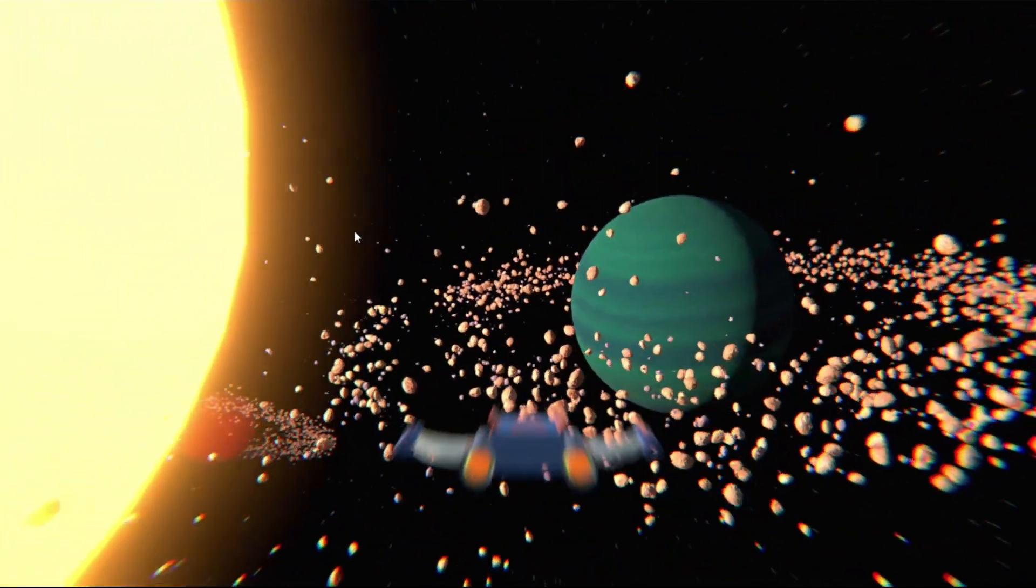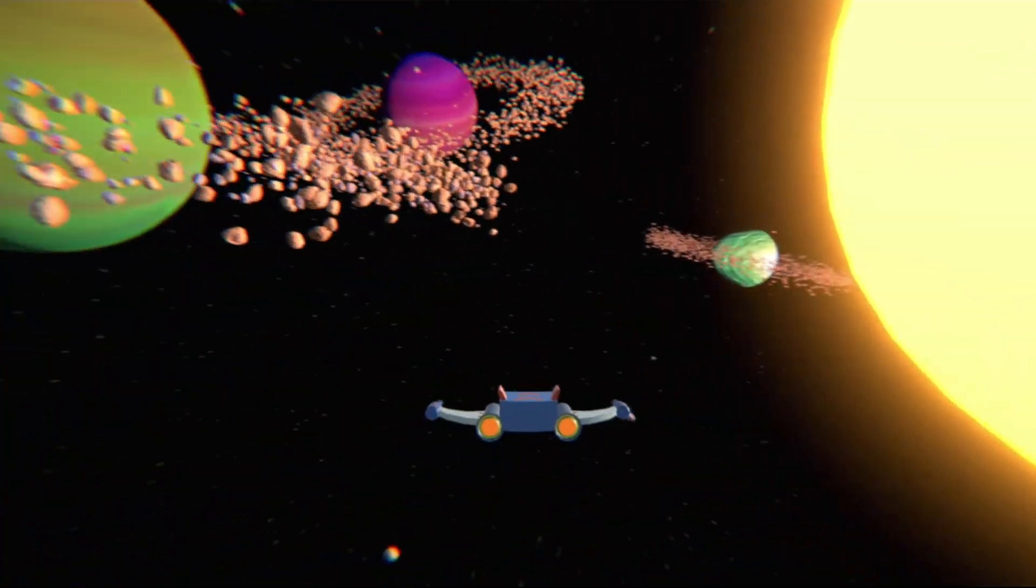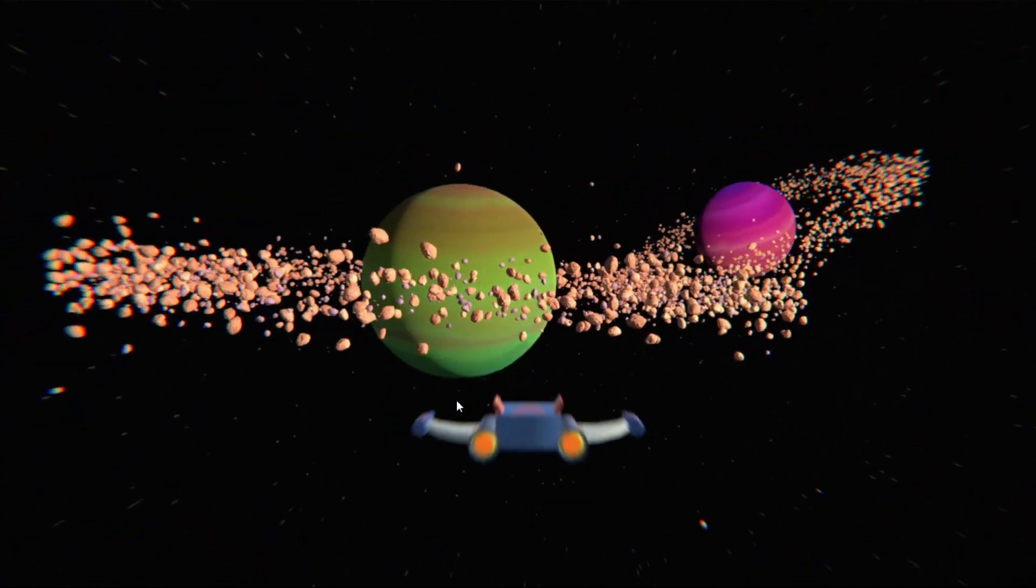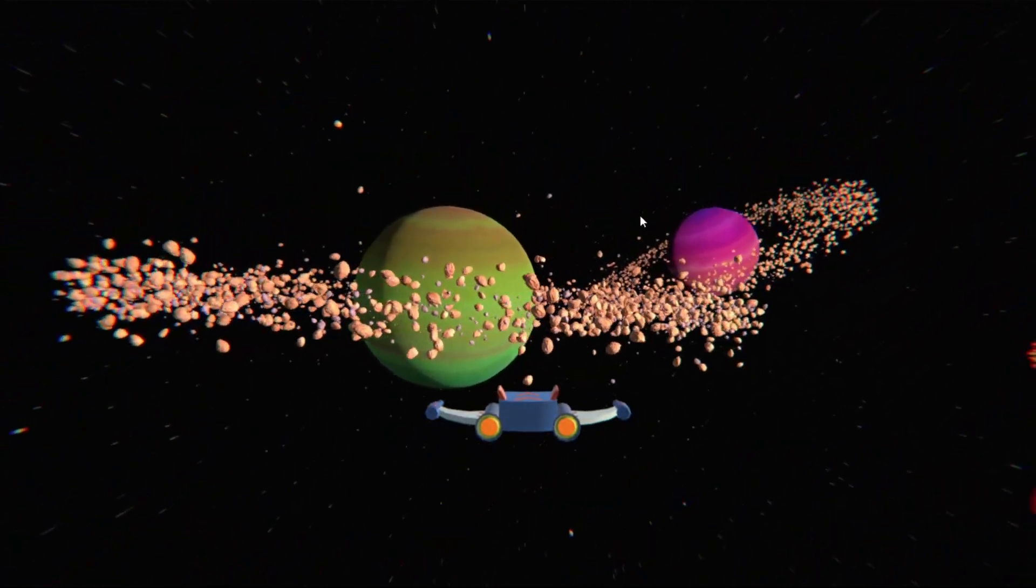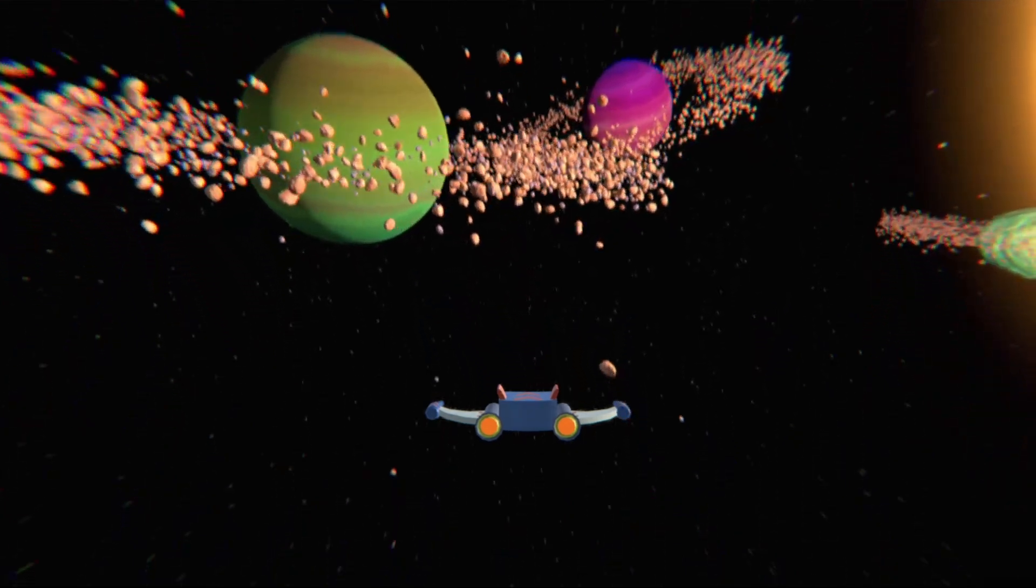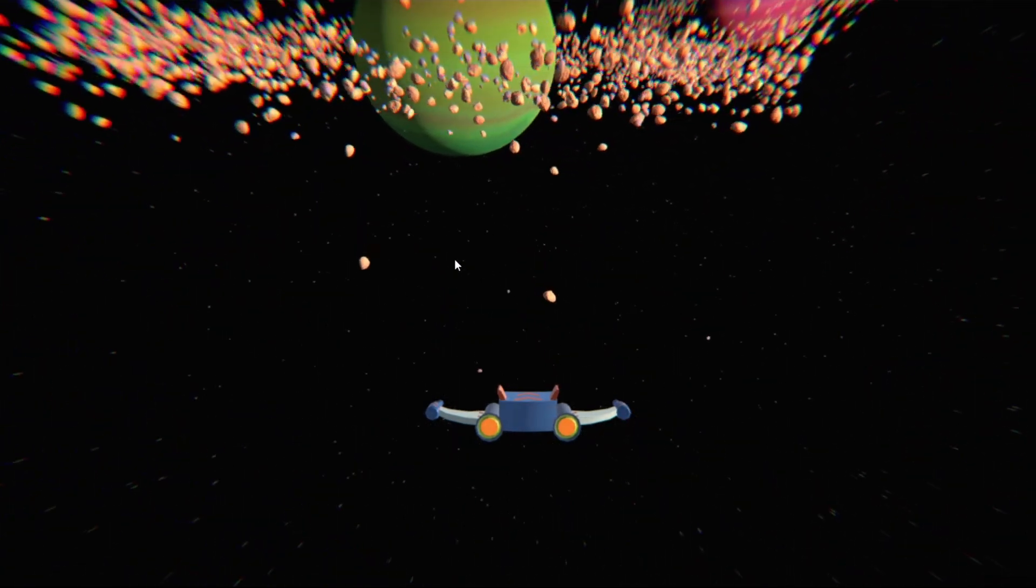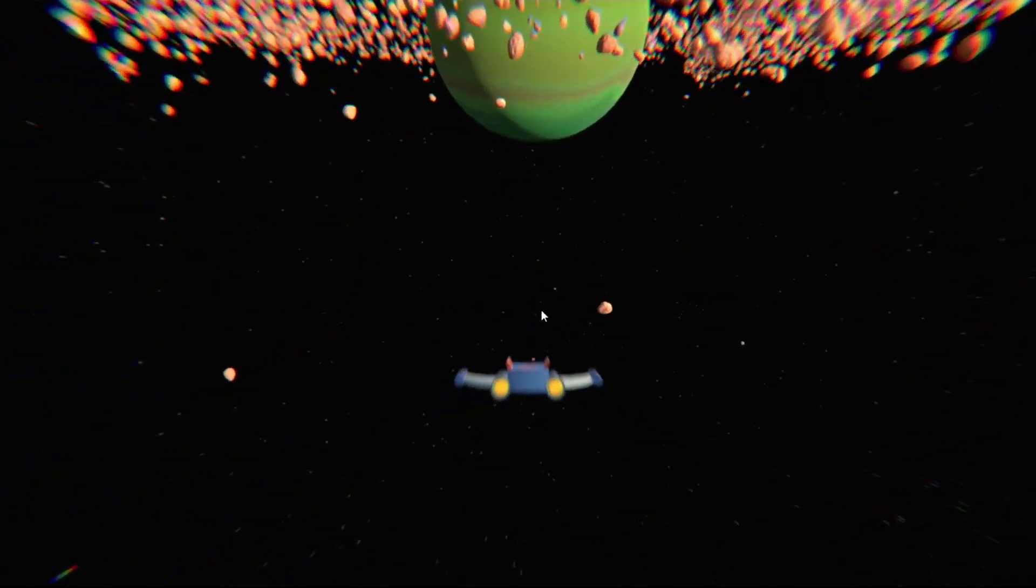In this video we will mainly focus on the Entity Component System. If you want to see how to use the Job System there is a video for you which you will find in the link below. For this video I created a space shooter game that contains thousands of asteroids.